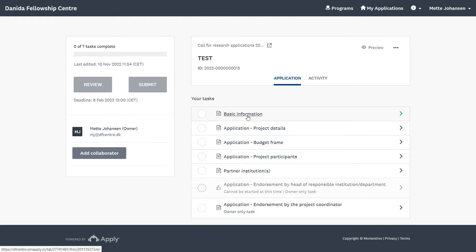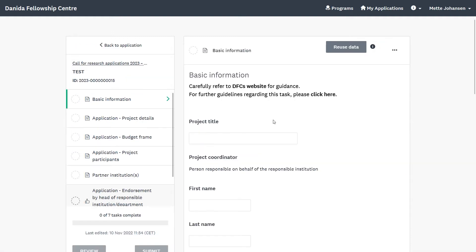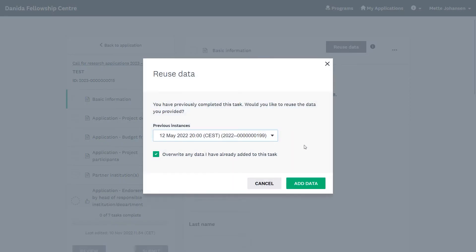This first task, Basic Information, is a so-called reusable task. It is important to note that if you have submitted an application or report through SurveyMonkeyApply before, this message may pop up. This allows you to reuse data from a previous application or report.